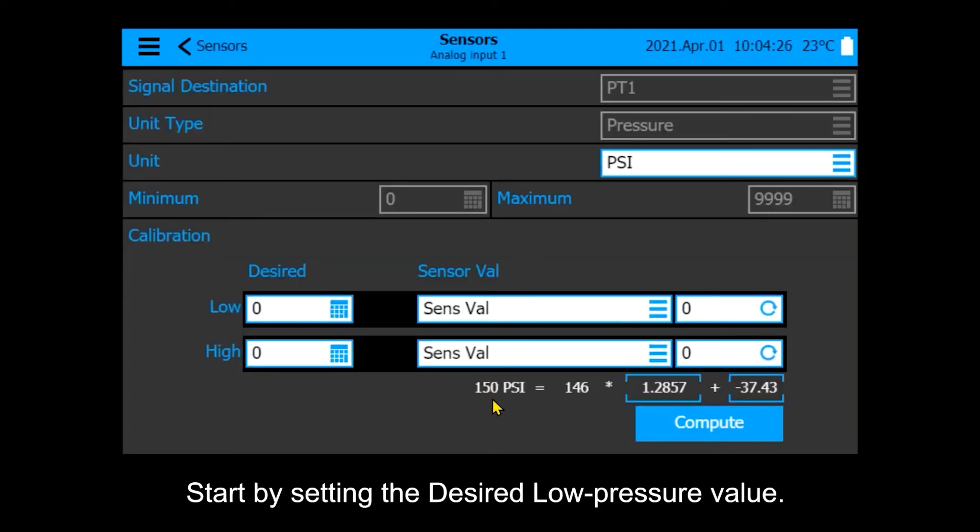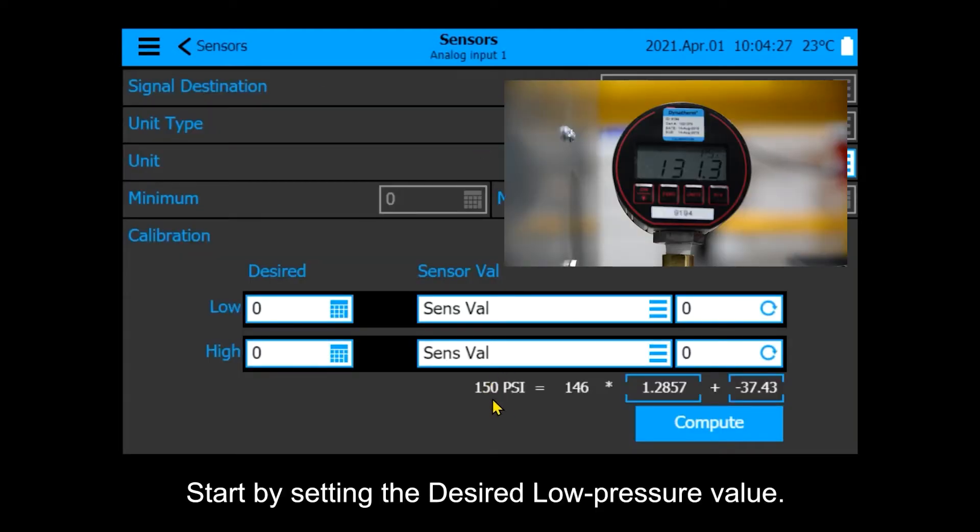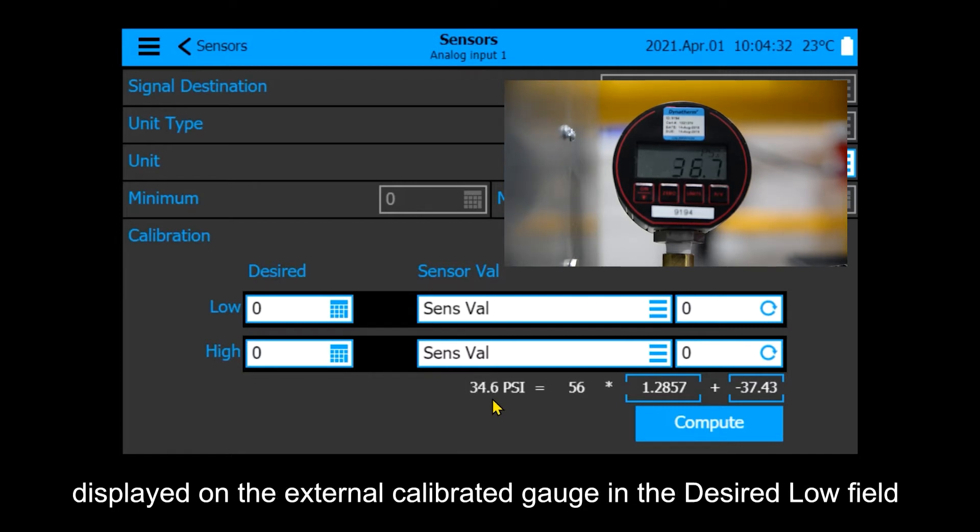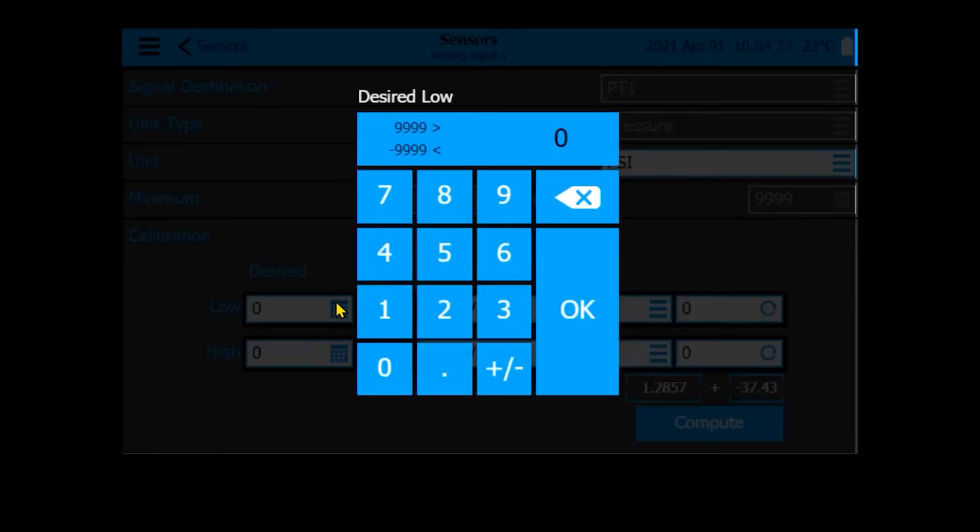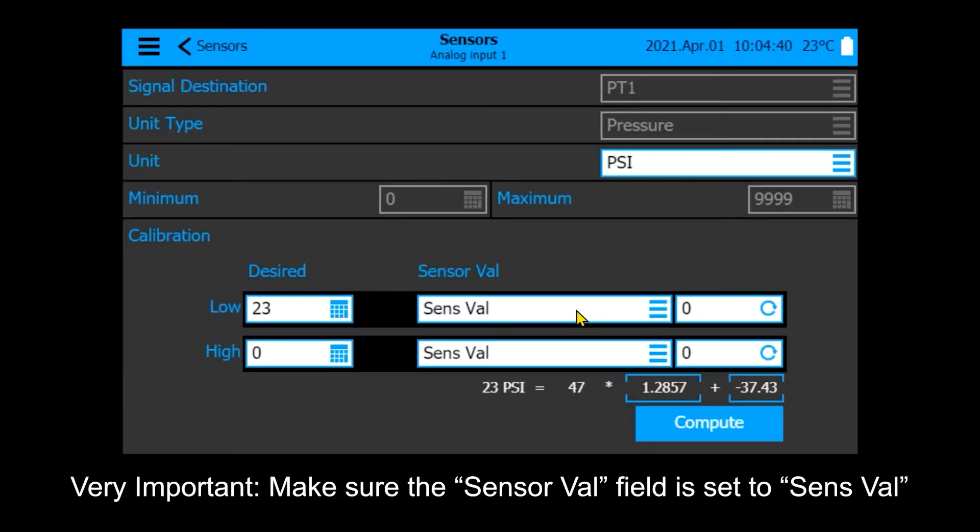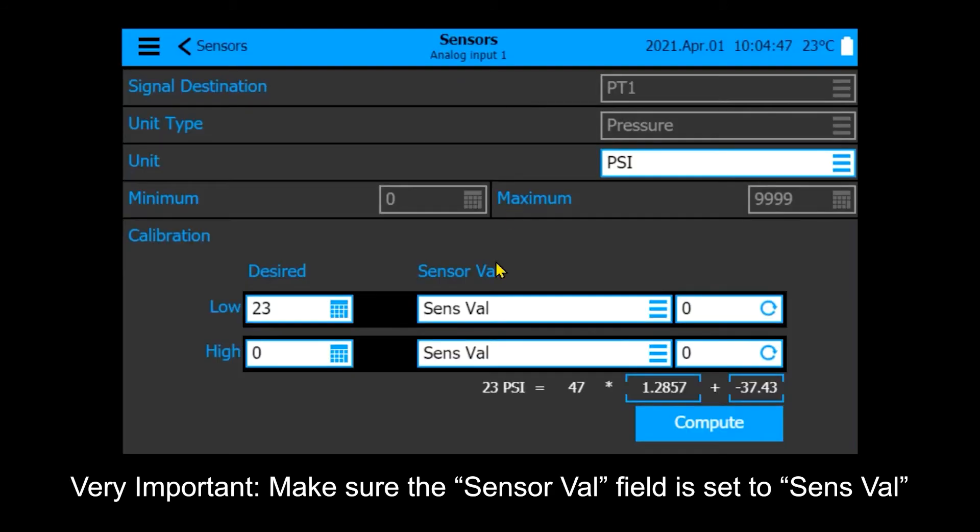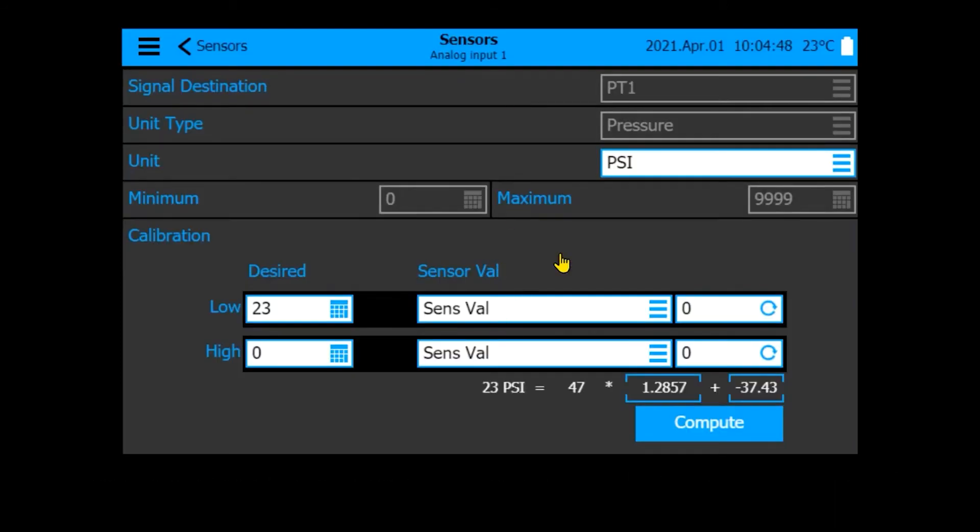Start by setting the desired low pressure value. Drop the system pressure as low as possible and enter the value displayed on the external calibrated gauge in the desired low field. Very important, make sure the sensor valve field is set to SenseVal. Press the read symbol.